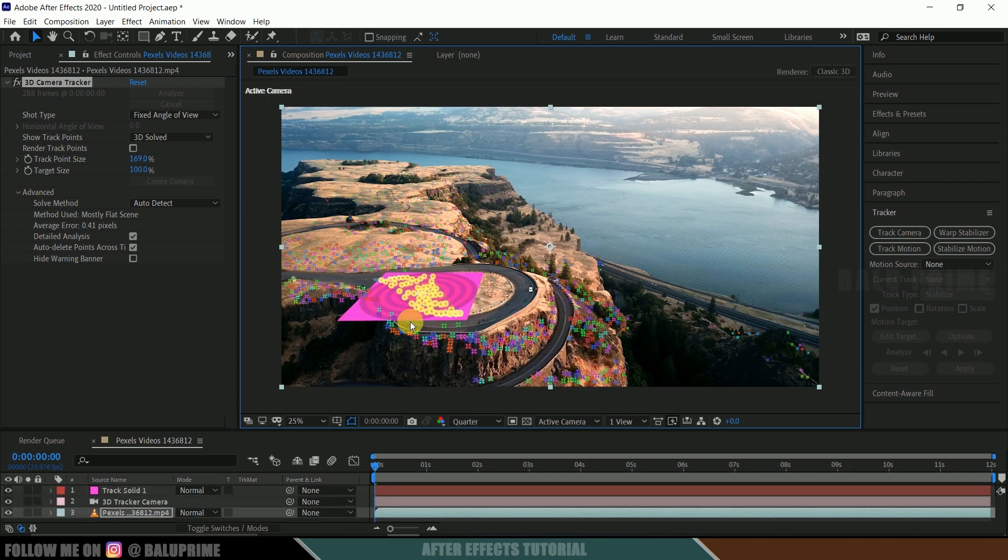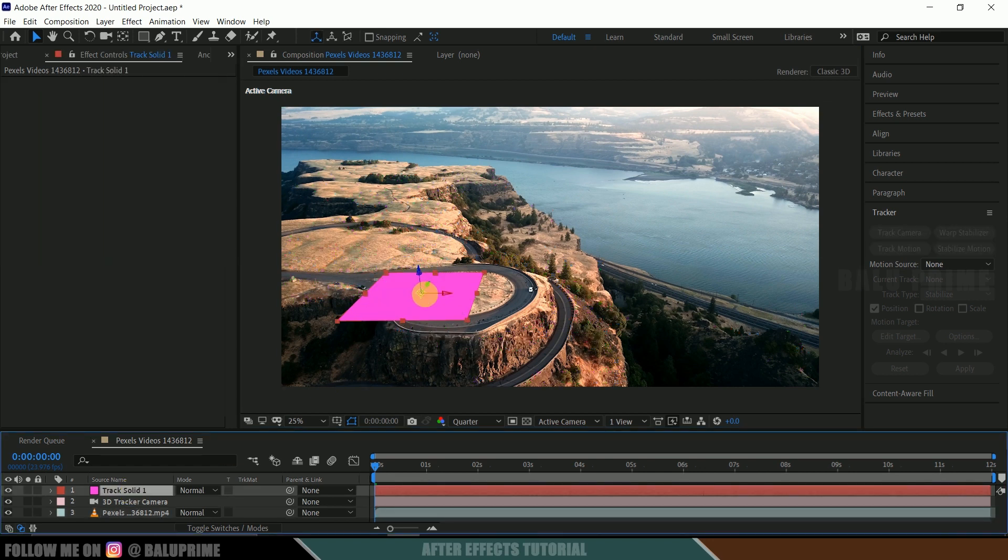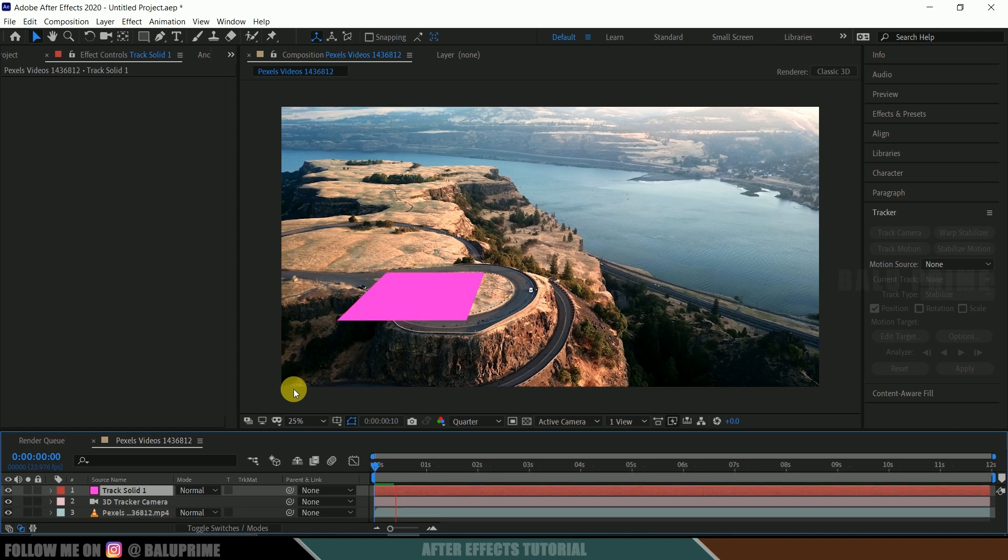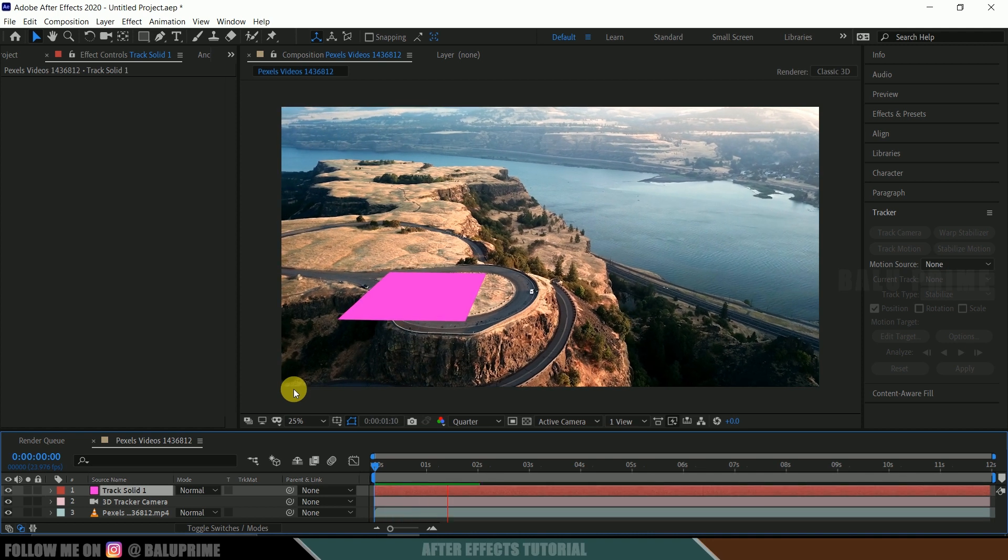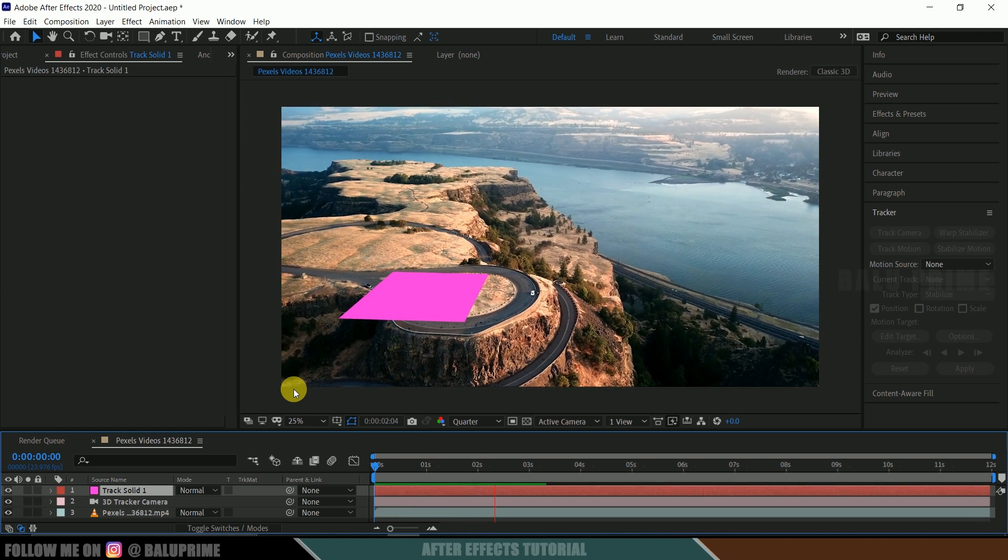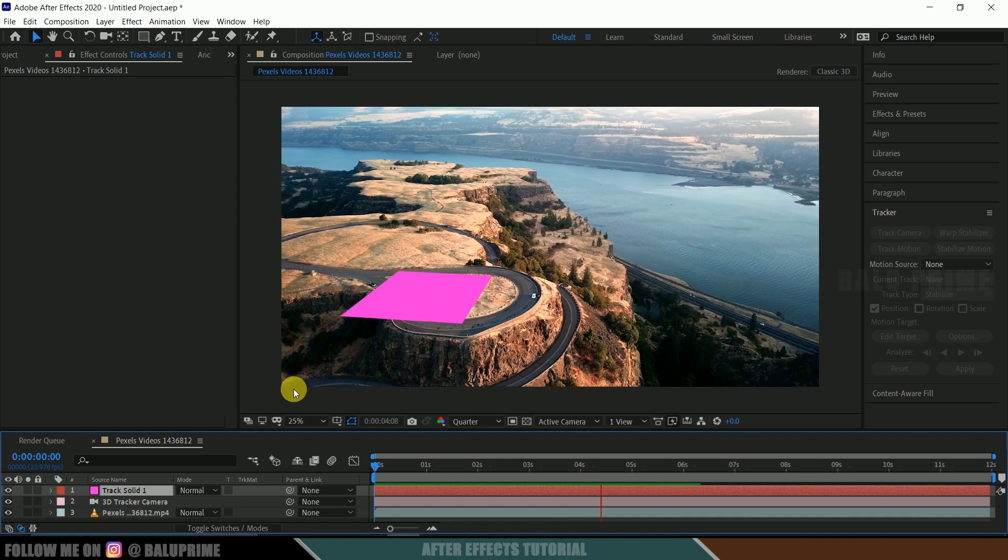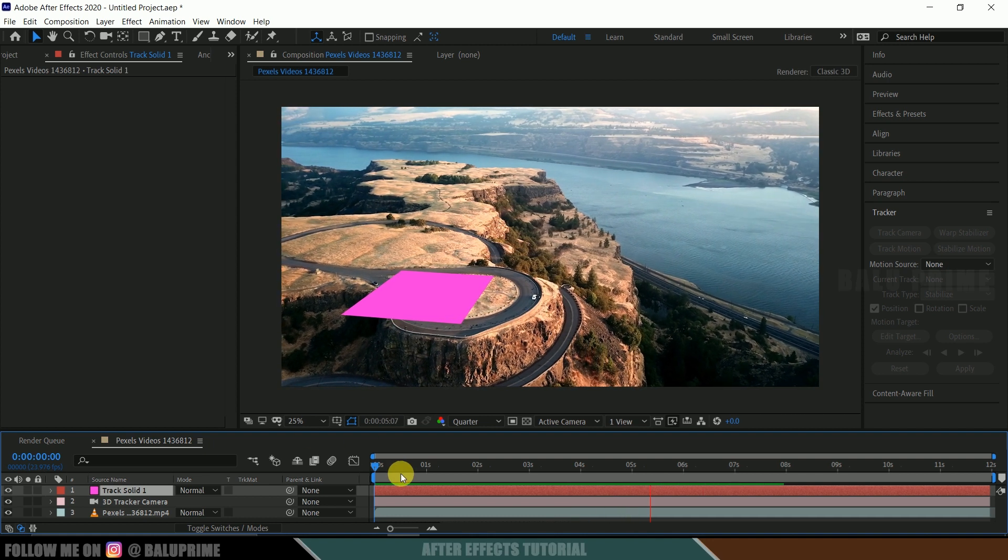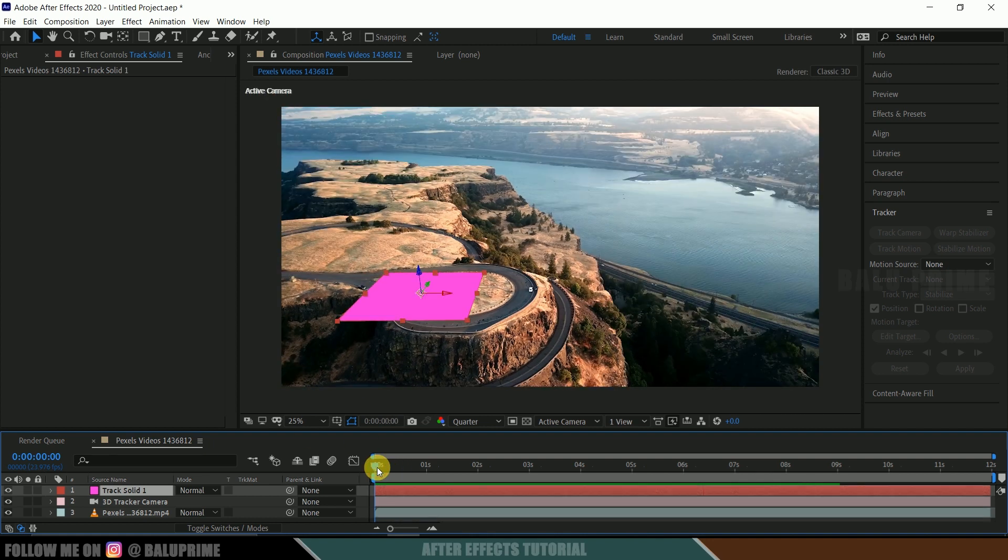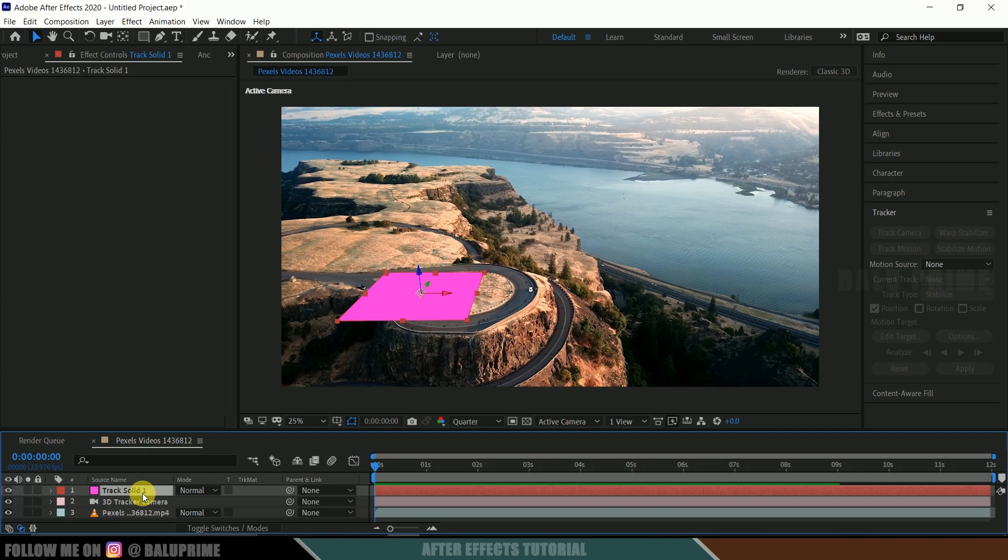Now right click and select this create solid and camera. So we got a solid created here. So here you can see it is created here. So if you play this by pressing zero on the keyboard, you can see that the solid will be staying in its position. So which is a good sign. So here tracking is done properly. So this tracking process is done.